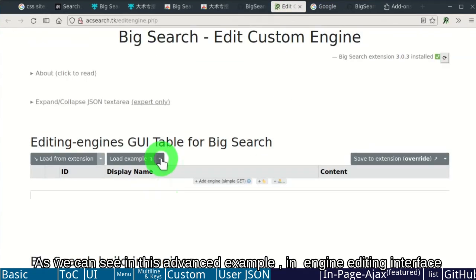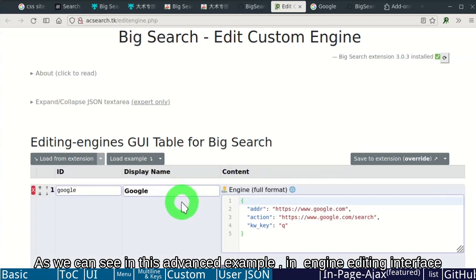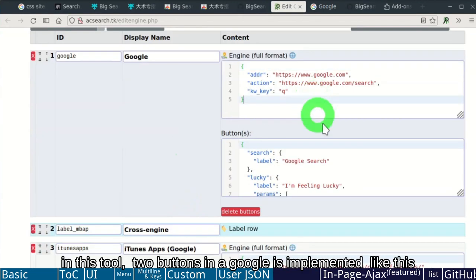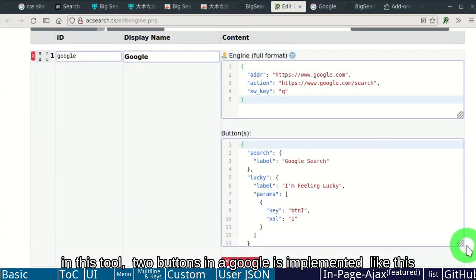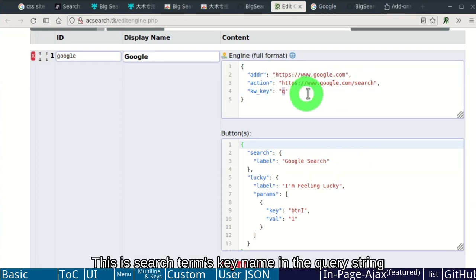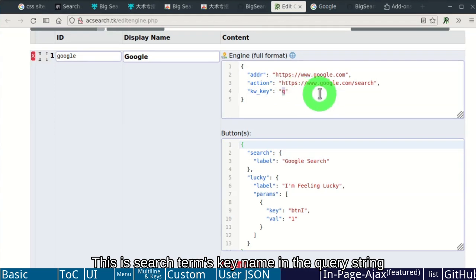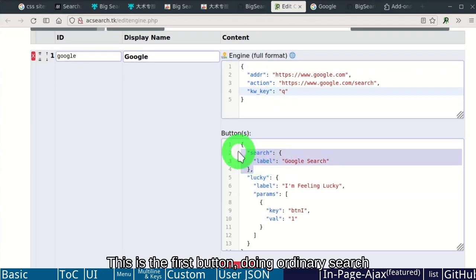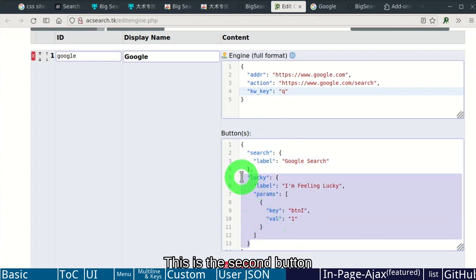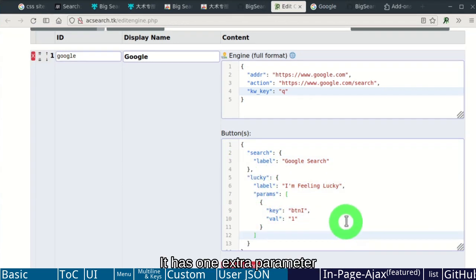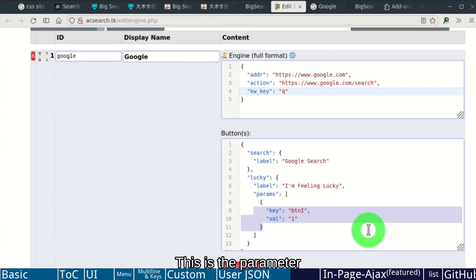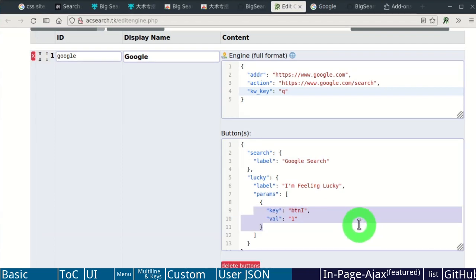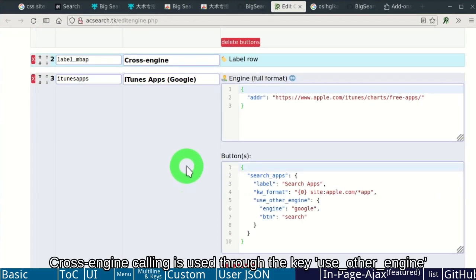As we can see in this advanced example in engine editing interface. In this tool, two buttons in Google is implemented like this. This is the destination address of the form submission. This is search terms key name in the query string. This is the first button, doing a generic search. This is the second button. It has one extra parameter. This is the parameter.